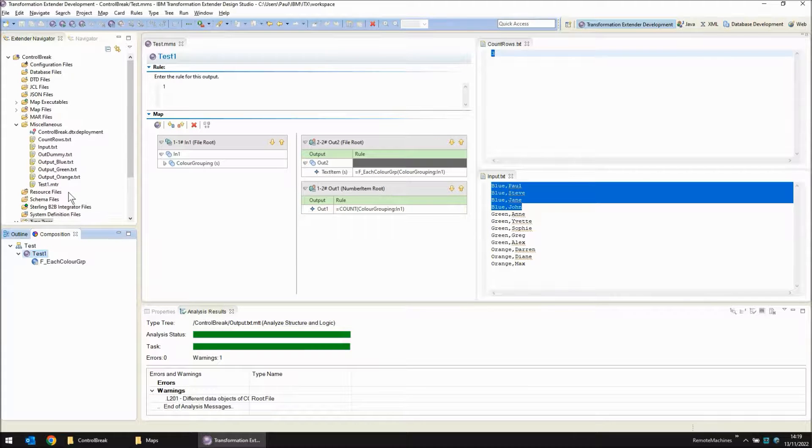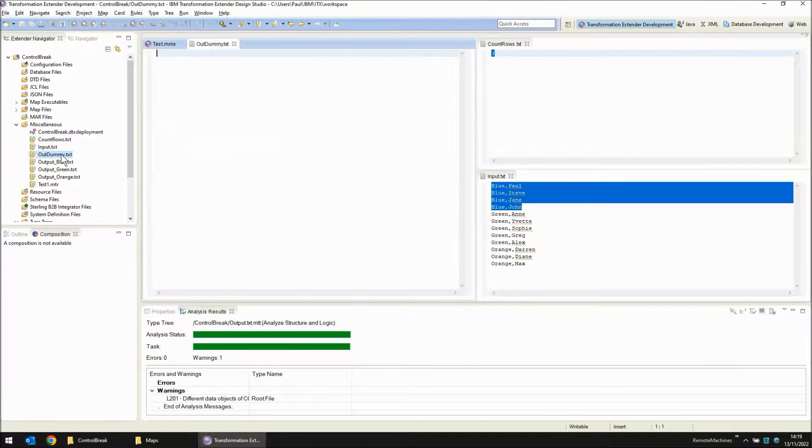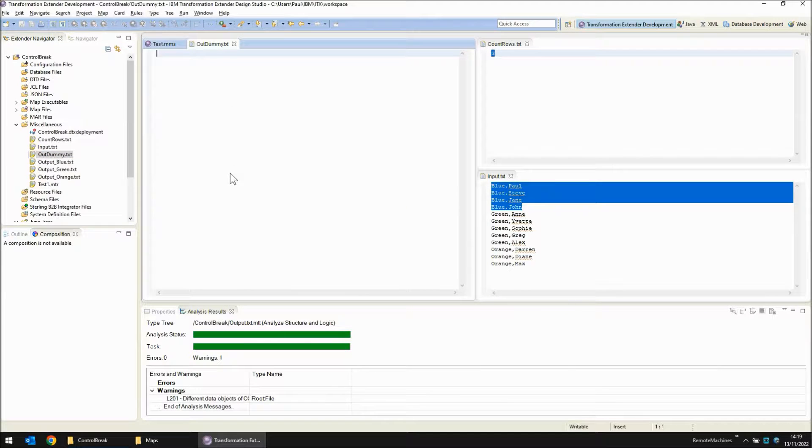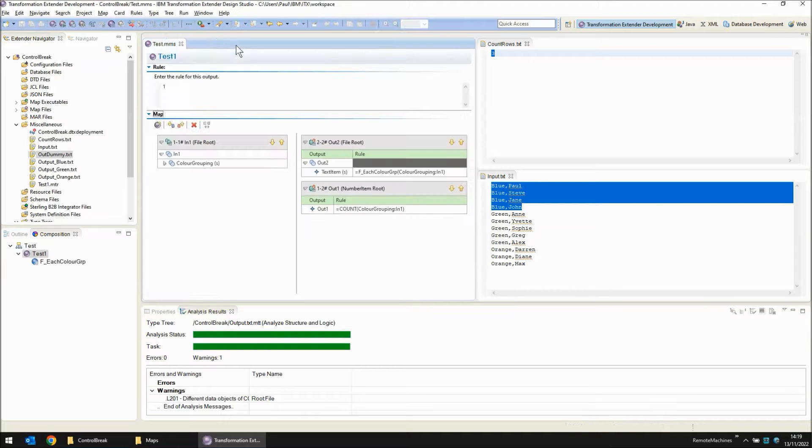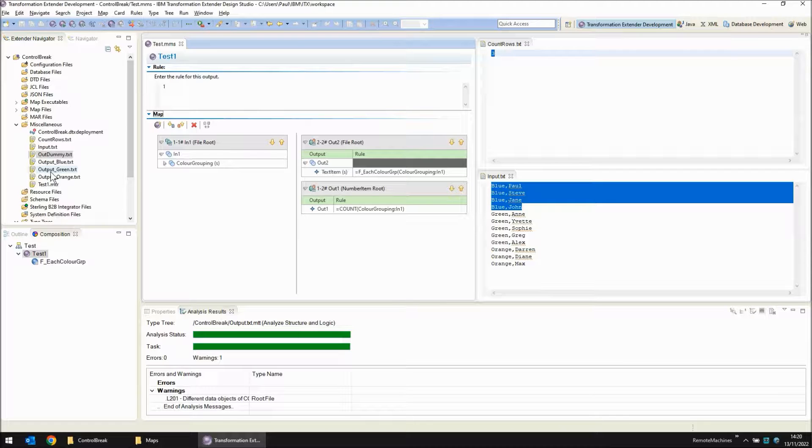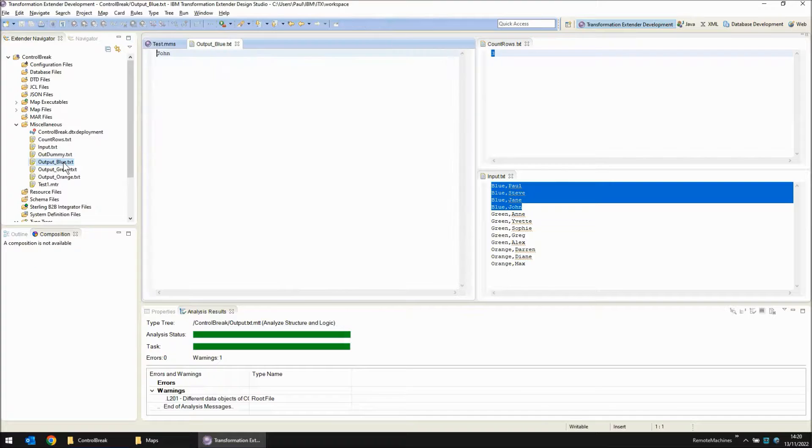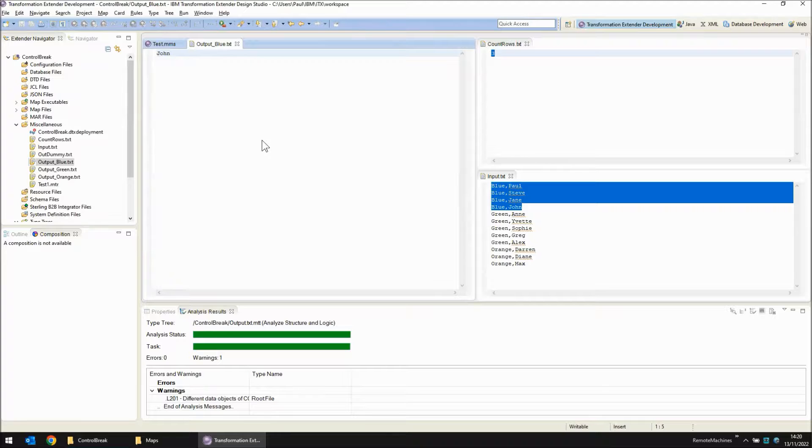So we have one file called output dummy created that contains absolutely nothing because the put rule doesn't do anything to return anything to the map. That's fine. But you'll notice three files have been produced. Output blue, output green and output orange. Let's have a look at output blue. We have John. So something's gone wrong. Series to text did not work.